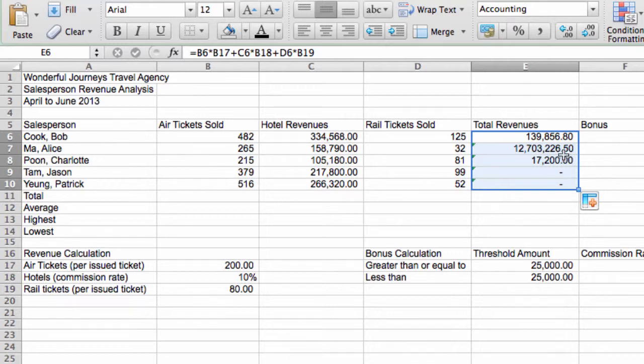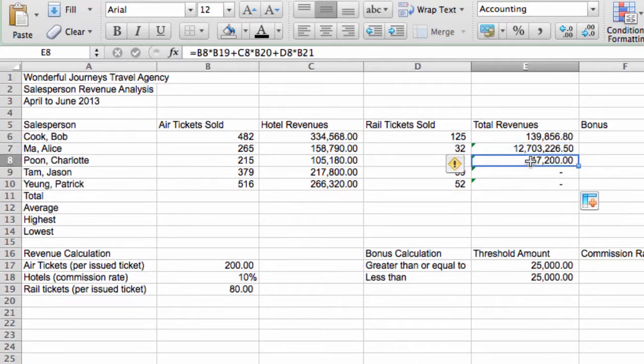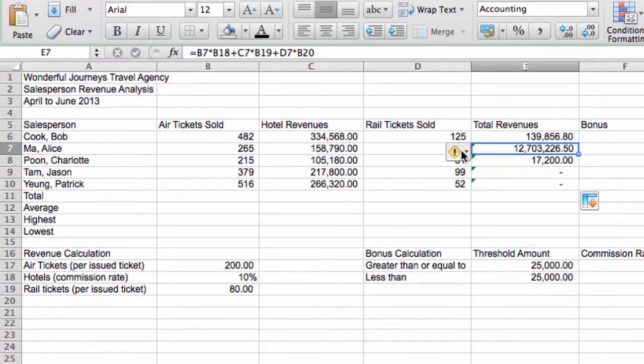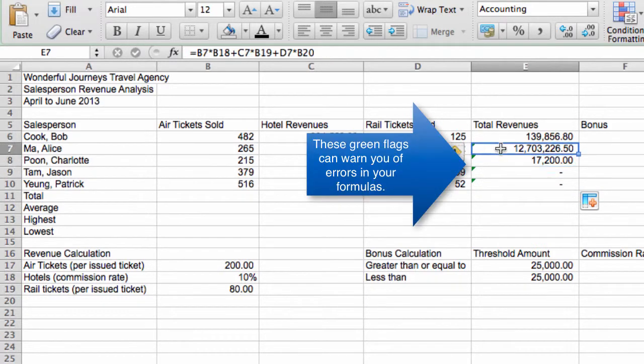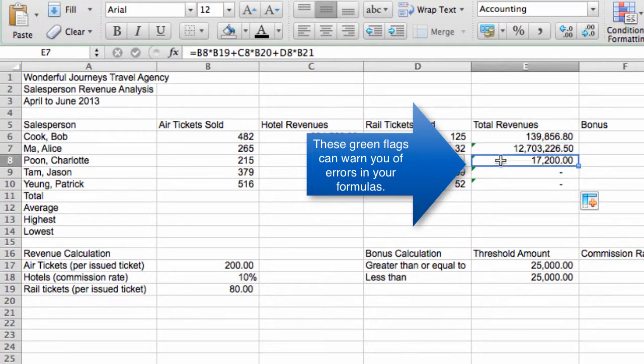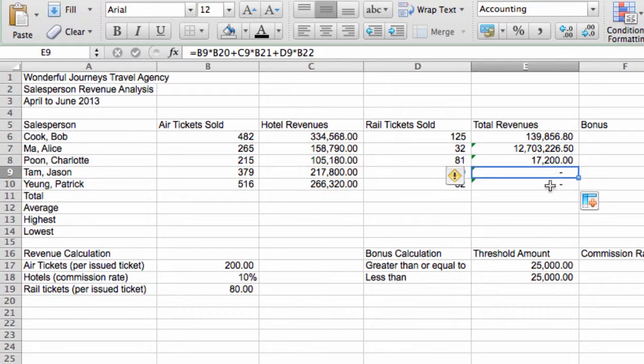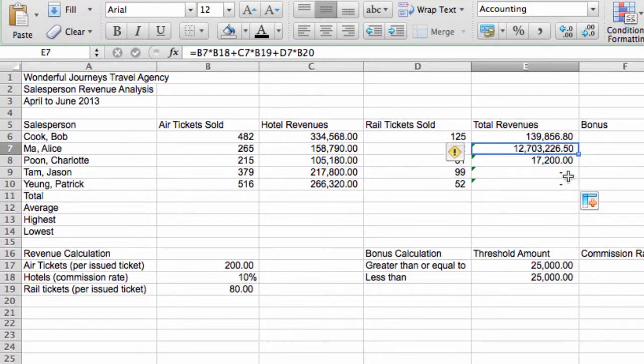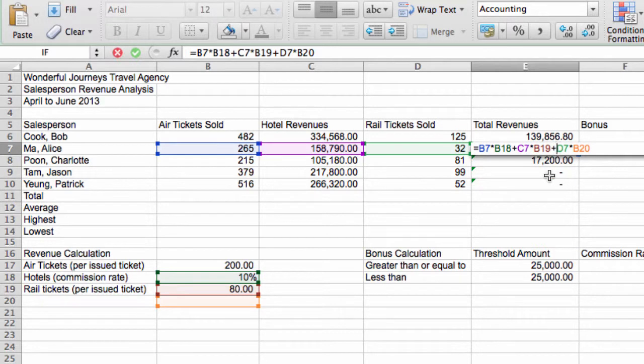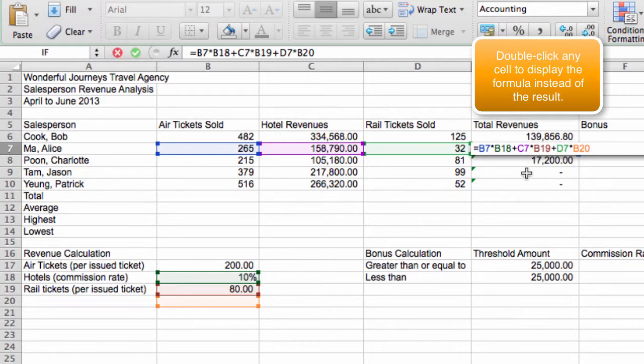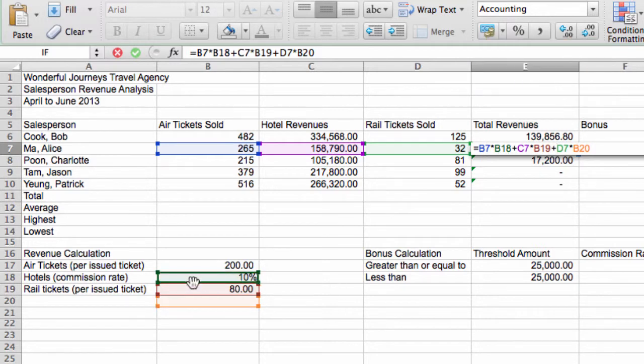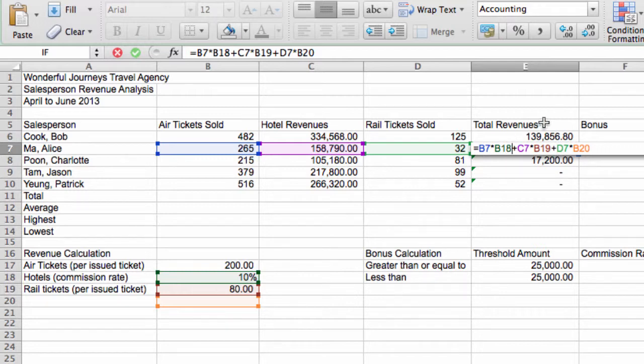Alright. Now that we've done that, you'll see that there are some green squares here on the upper right-hand corner. So it seems like there's some problems with these formulas. Furthermore, these two formulas are actually showing up as black. So let's see what happened to the formula after we copied it. Okay. For Alice Ma, the formula is B7 times B18. However, that's wrong because B18 is actually the commission rate for the hotel. This should actually be B17.